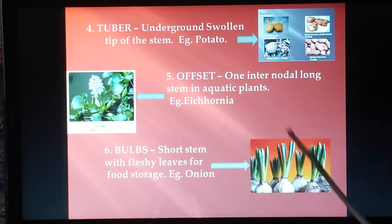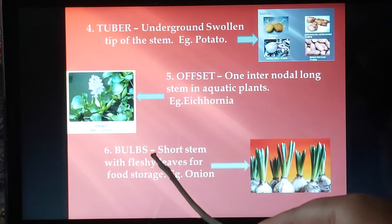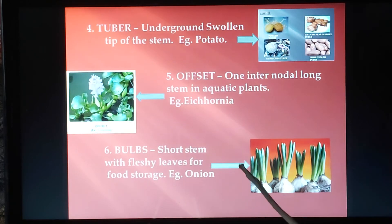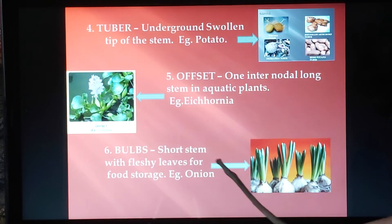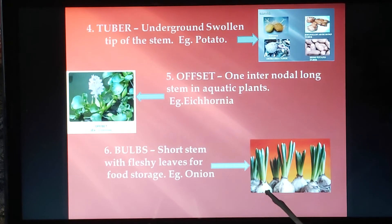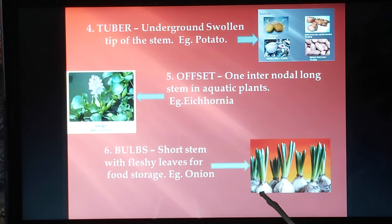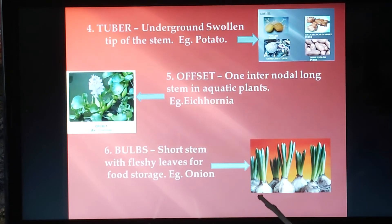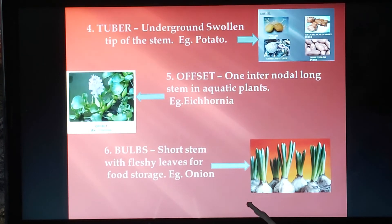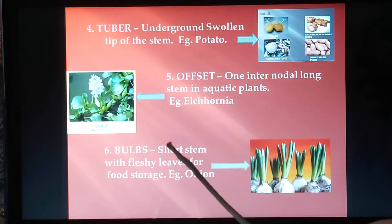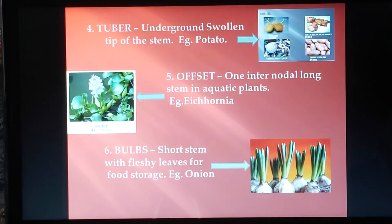The common name of Eichhornia is water hyacinth, commonly known as the Terror of Bengal. Next are bulbils — short stems with fleshy leaves for the storage of food. The best example is onion, where at the base there is a round stem part surrounded by fleshy leaves. The part of the onion we consume is actually the fleshy leaves.